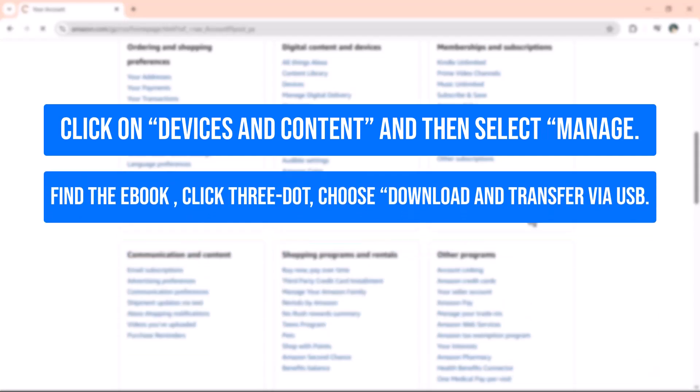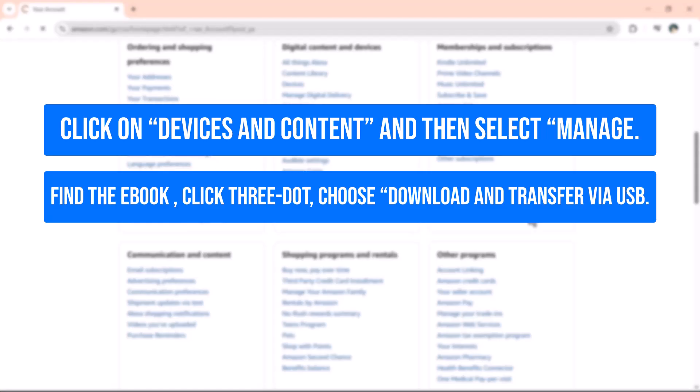Find the eBook you want to download. Click the three dot menu next to it and choose Download and Transfer via USB.